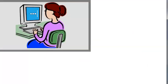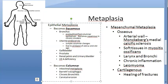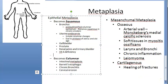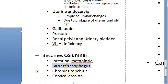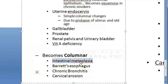The best example for columnar metaplasia is Barrett's esophagus. In columnar metaplasia, something that is squamous or something else becomes columnar. In Barrett's esophagus the squamous epithelium becomes like intestine - columnar with goblet cells - so it is called intestinal metaplasia because it has goblet cells.